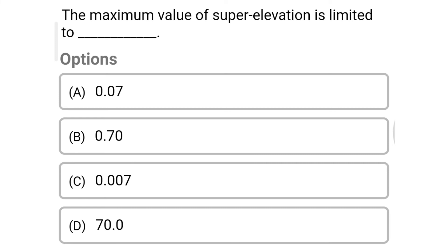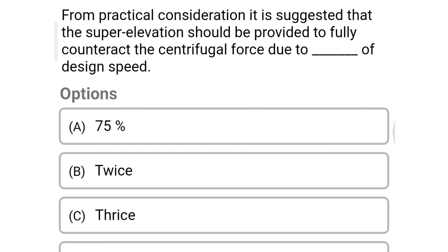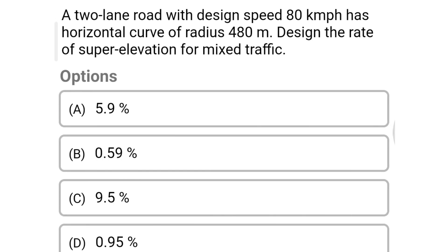Next question: the maximum value of super elevation is limited to — option A: 0.07, option B: 0.70, option C: 0.007, option D: 70.0. The correct answer is option A, 0.07. Next question: on hill roads not bound by snow, maximum super elevation up to dash is recommended — option A: 7%, option B: 4%, option C: 10%, option D: 12%. The correct answer is option C, 10%. Next question: from practical consideration it is suggested that the super elevation should be provided to fully counteract the centrifugal force due to dash of the design speed — option A: 75%, option B: twice, option C: thrice, option D: 50%. The correct answer is option A, 75%.